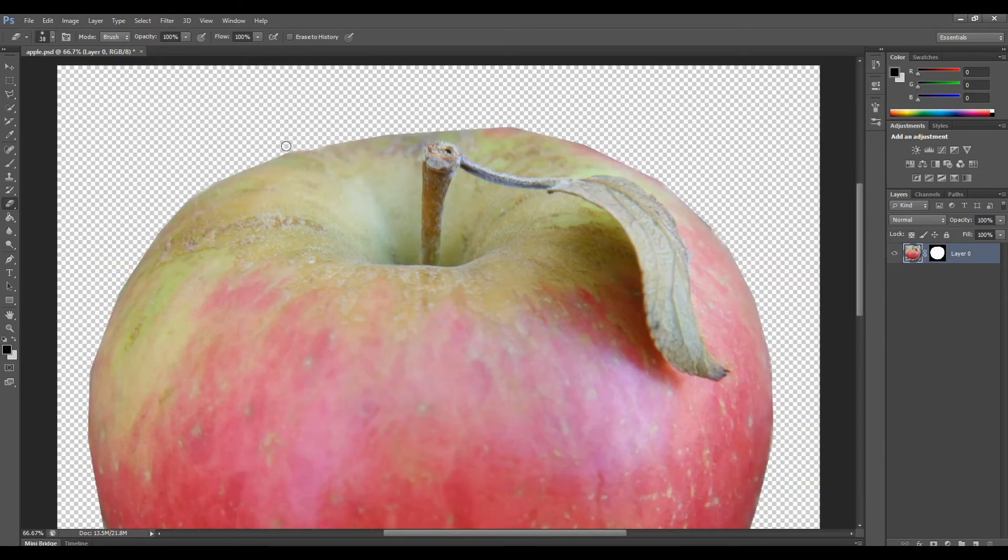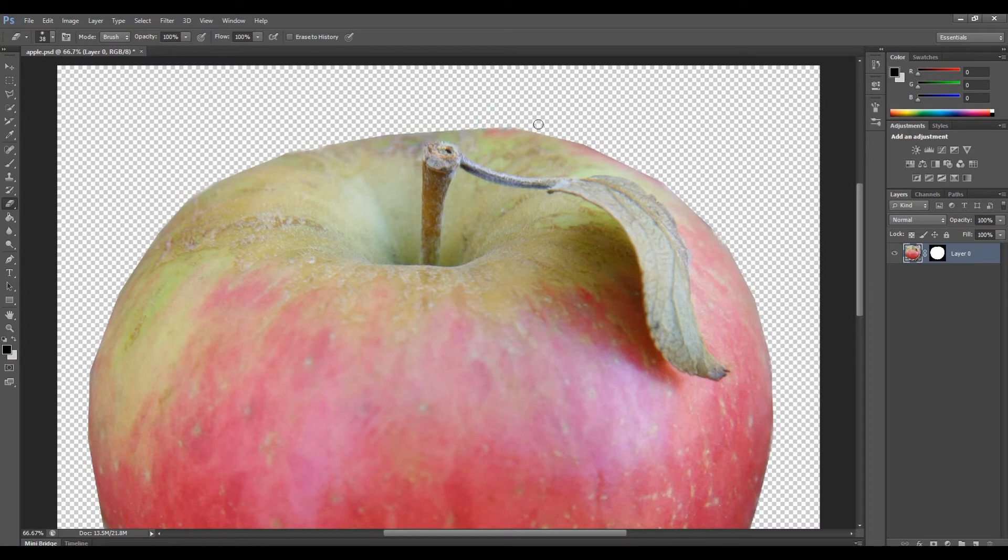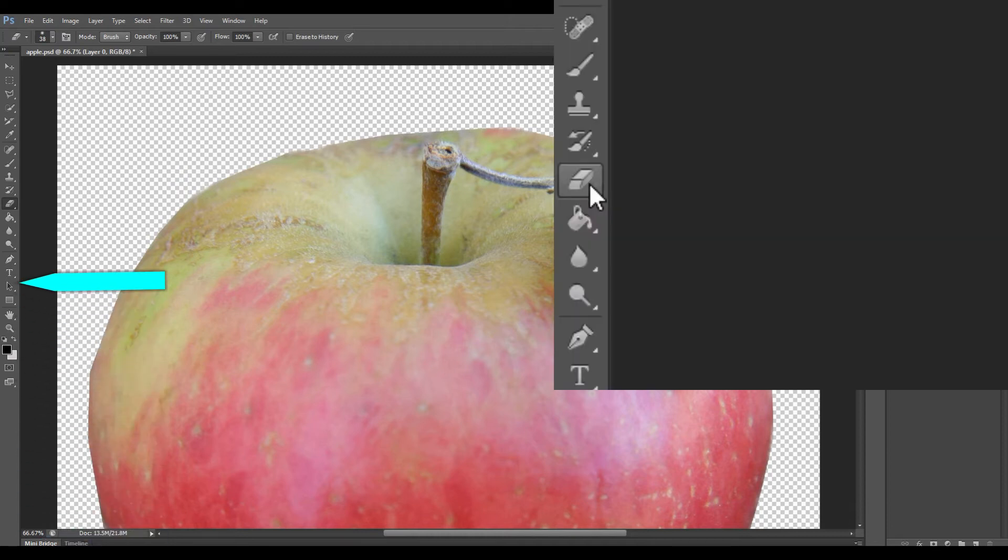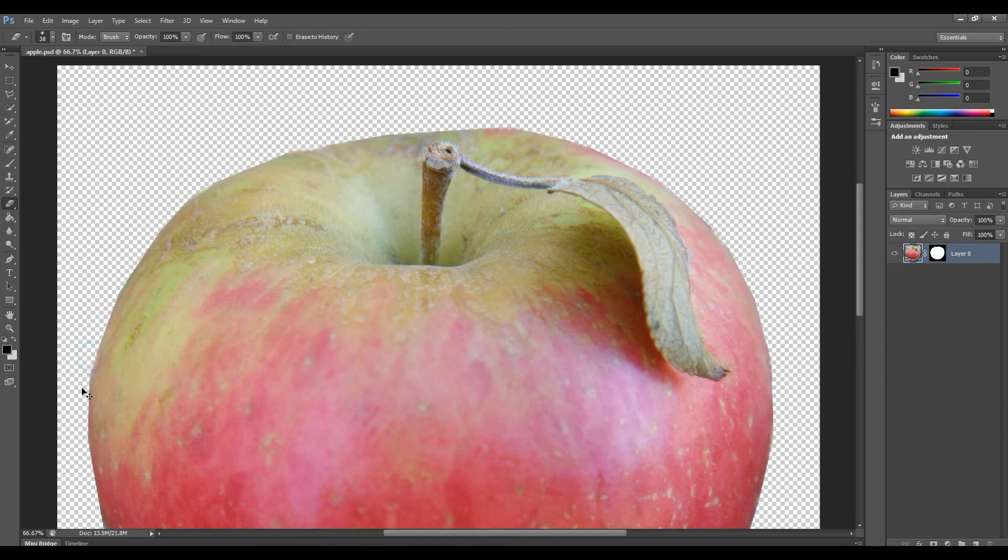Zoom in the image by pressing Ctrl plus. Now it's zoomed in. Let's make the corner of this image smooth with the help of the erase tool. From the left side panel you can see the erase tool. With the help of that you can definitely smoothen the corner area.